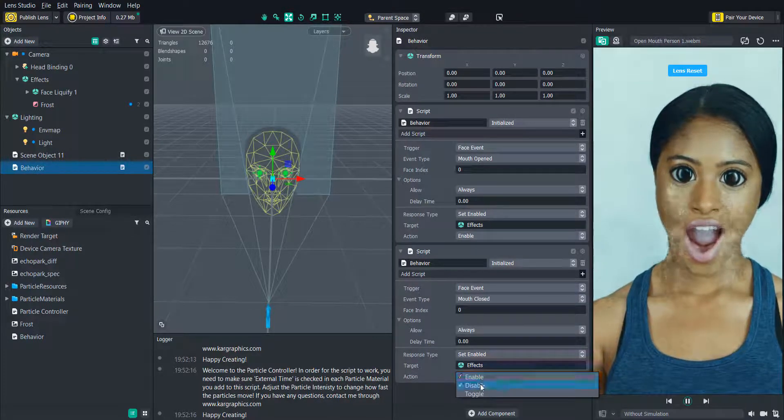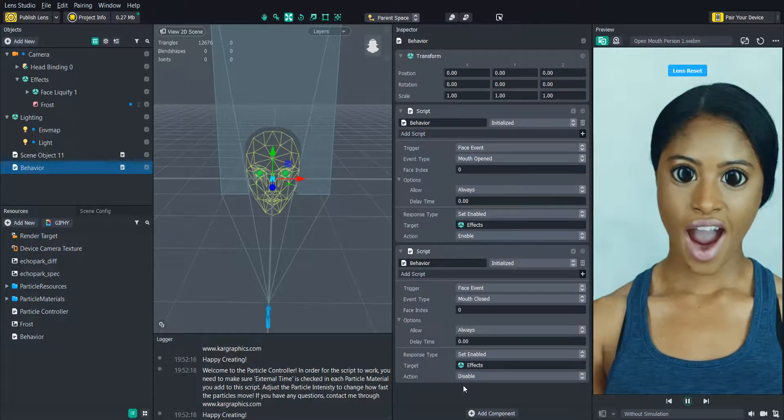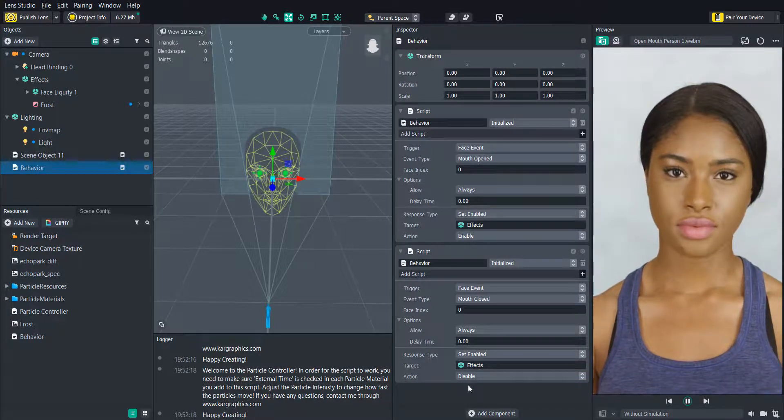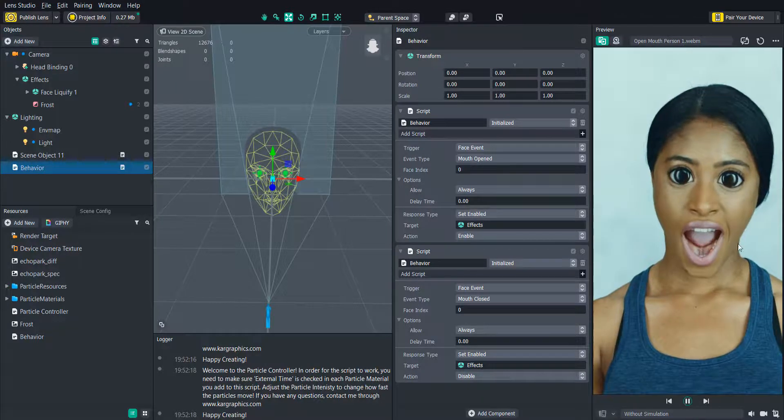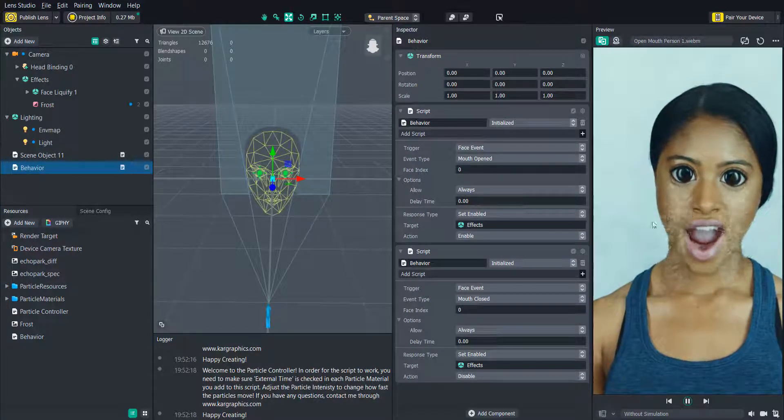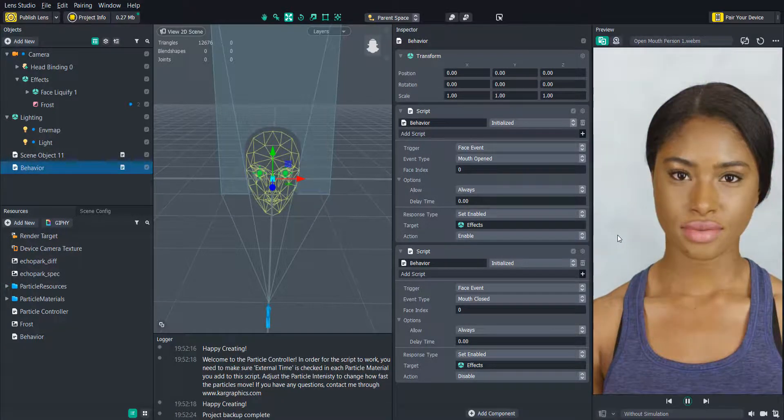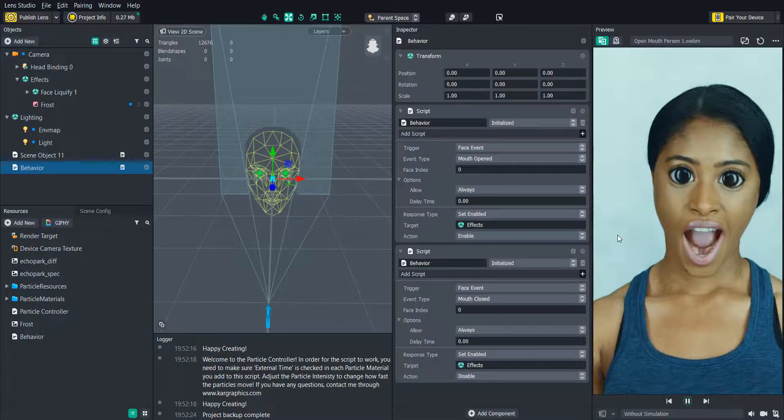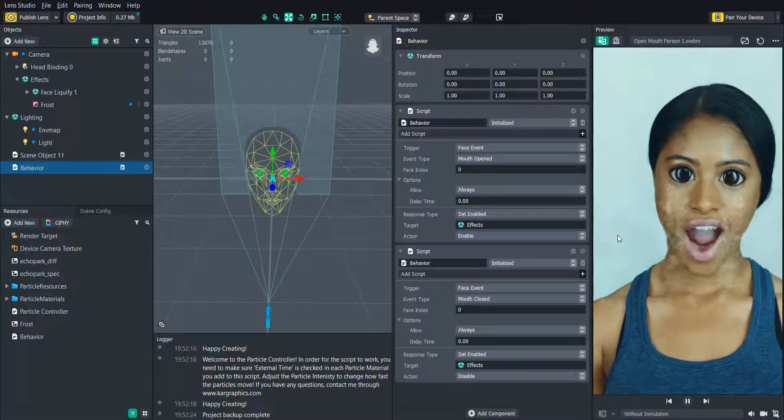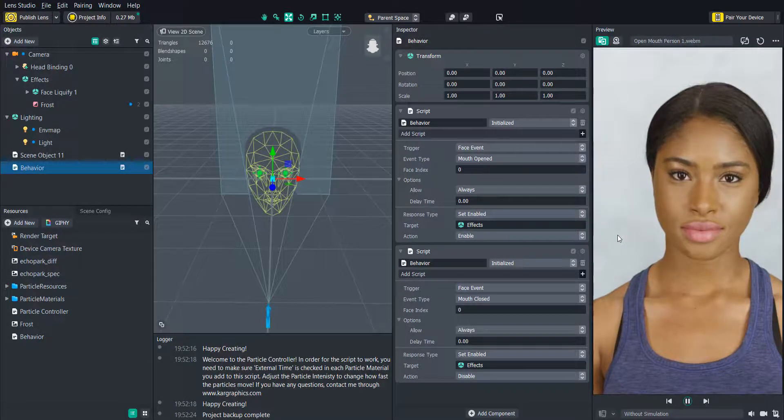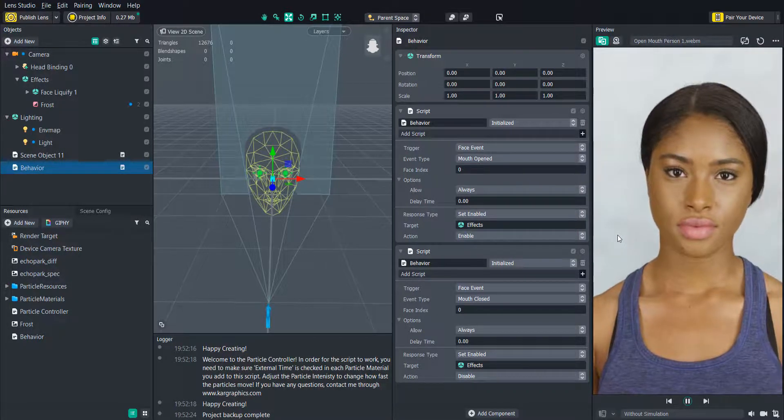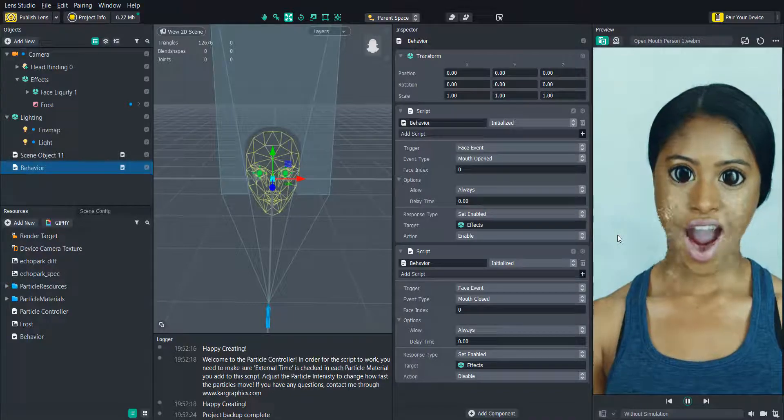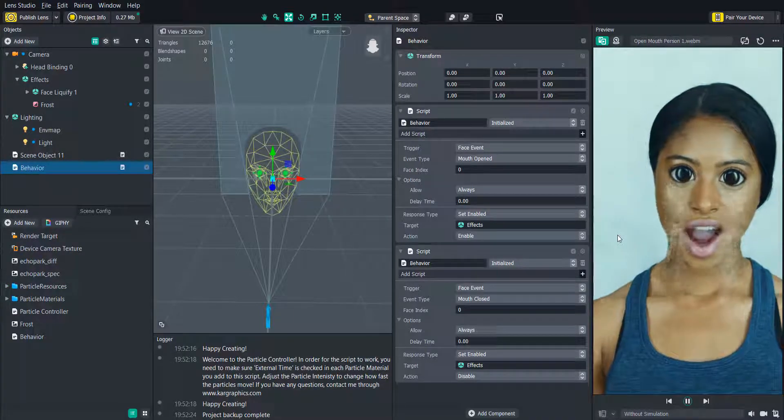Now we have a nice particle effect that the user can control themselves, allowing them to make their own custom experiences. I hope you enjoyed this template and if you have any questions feel free to leave a comment below and as always please share your creations with me. I would love to check them out. So happy creating everyone!